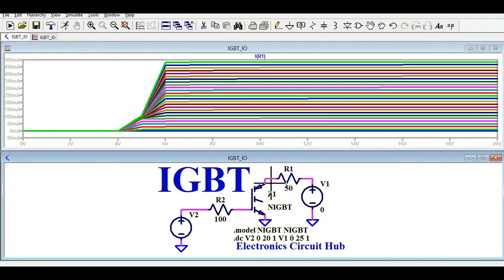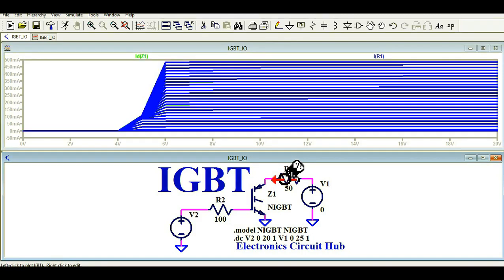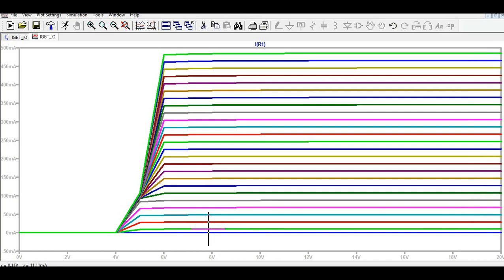Let me place the probe here — this is IR1, which is basically the collector current. You can see the collector current plotted as you change the gate-to-emitter voltage VGE. For example, here the current is around 25 milliamperes.